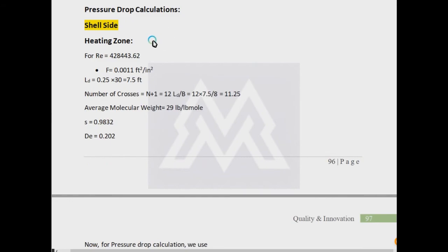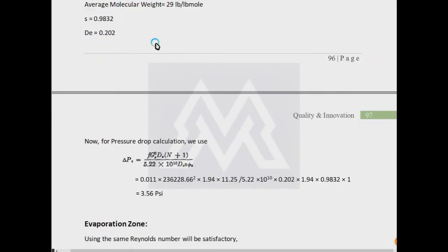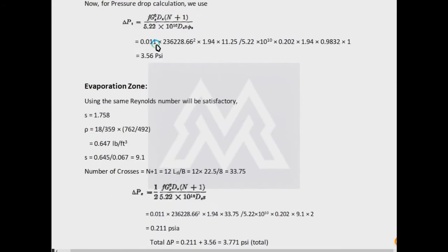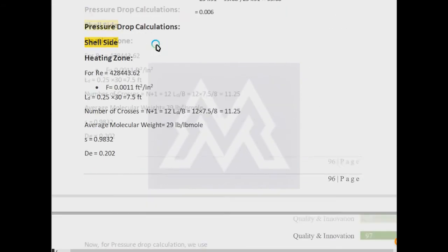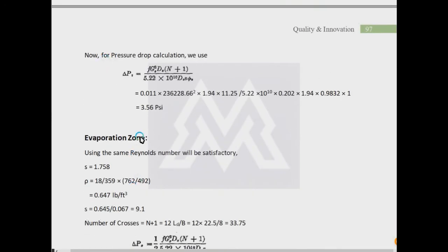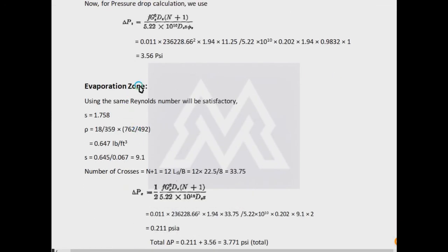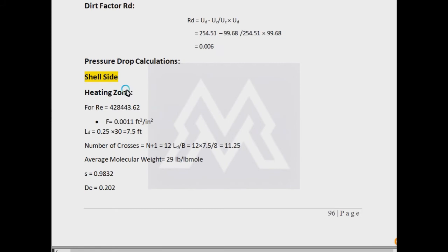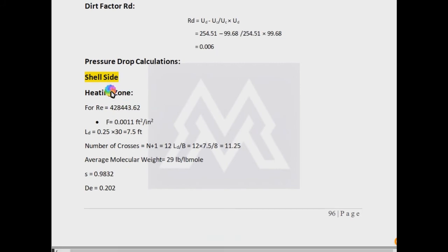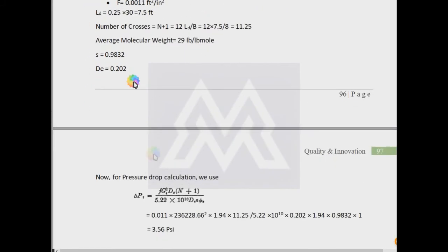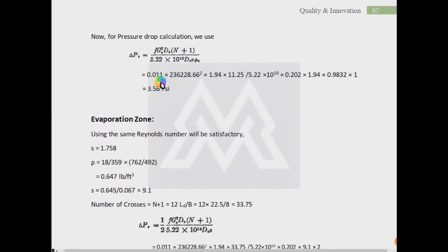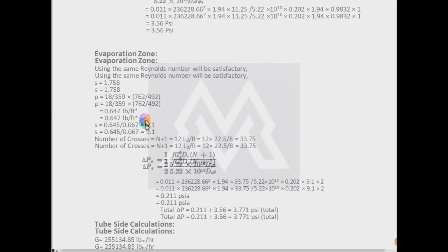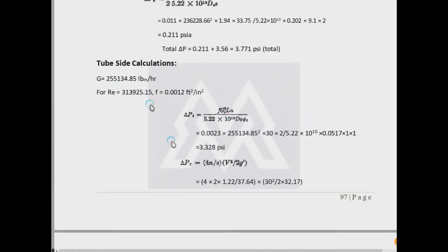Other things remain the same. Also, the pressure drop calculations will be for different zones. For the heating zone, evaporation zone is separate. Evaporation zone actually—phase change does not accompany any considerable pressure drop. So there will be two zones for liquid water where liquid water density and Reynolds number will be used, and one is for the vapor case, where vapor density, specific gravity, Reynolds number, everything will be used. For the tube side it will remain the same because there is no phase change taking place.